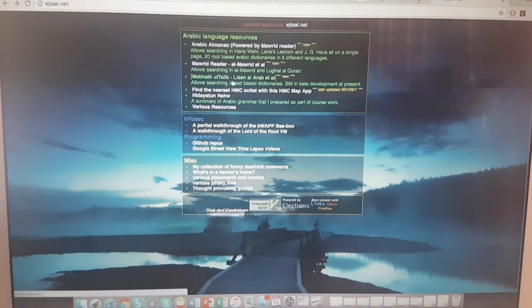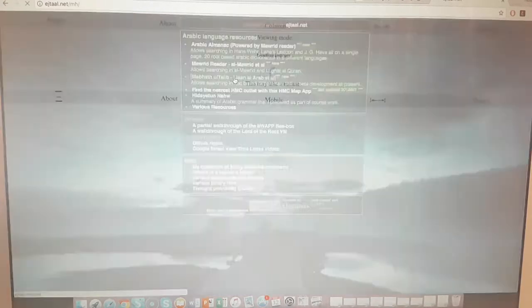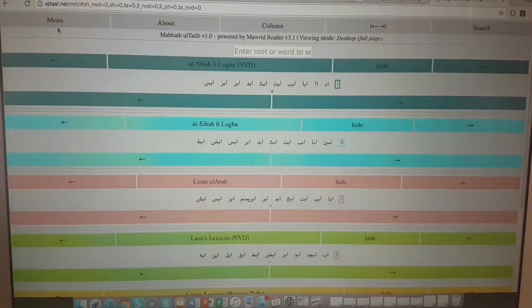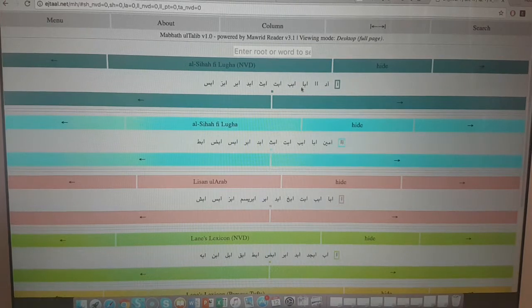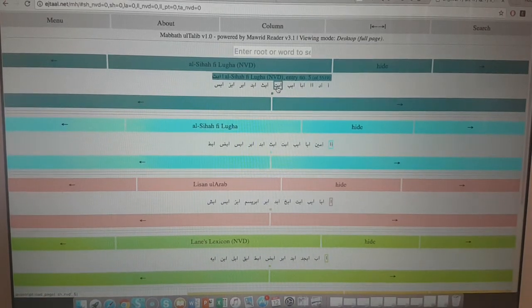Let's go back. There's also Mabahis at-Talib fi Lisan al-Arab - this seems to go according to letters, showing how the letters work.